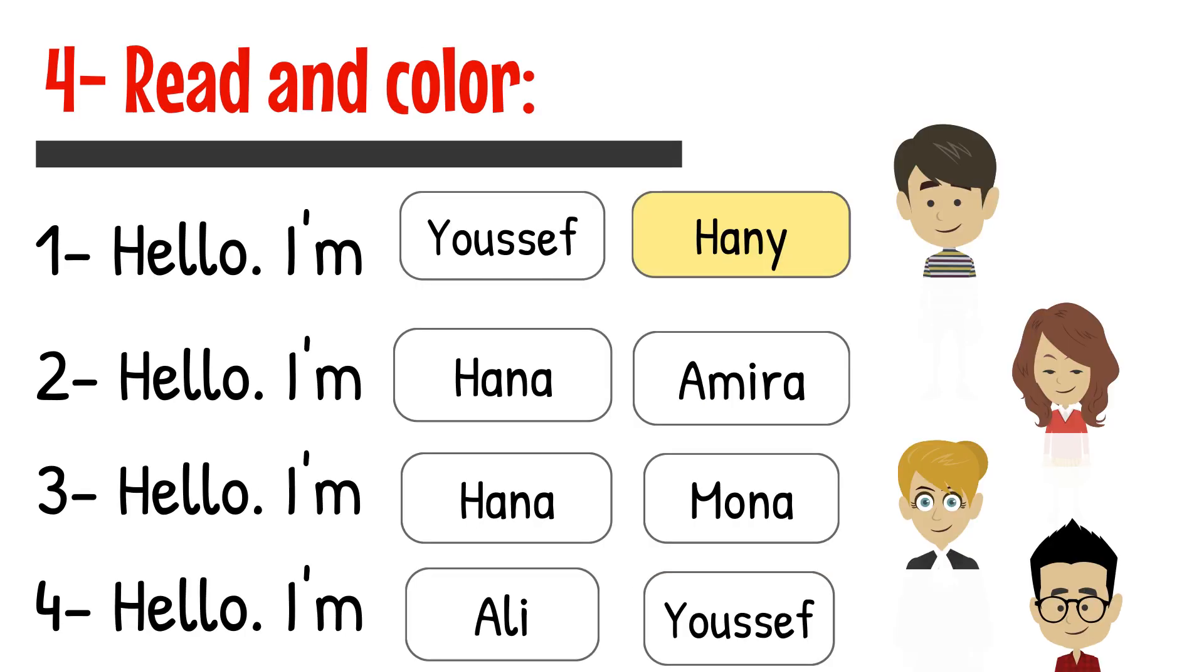Read and color. 1. Hello, I'm Yusuf. Hane. 2. Hello, I'm Hanna. Amira. 3. Hello, I'm Hanna. Mona. 4. Hello, I'm Ali. Yusuf.